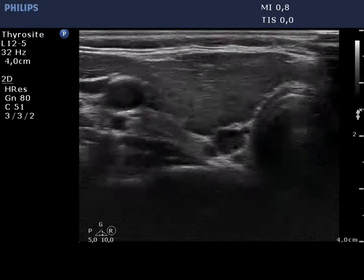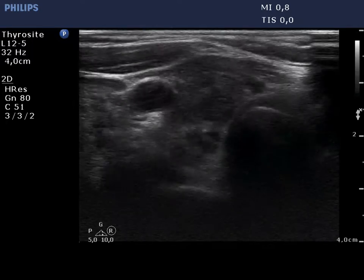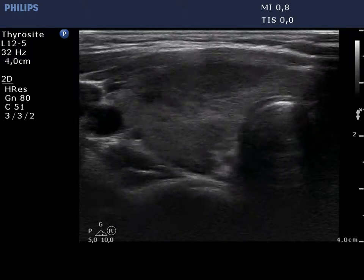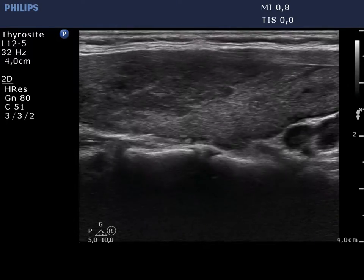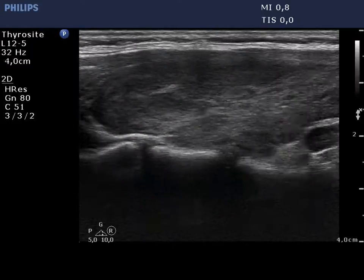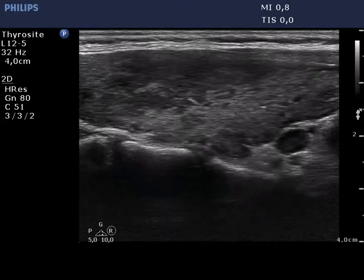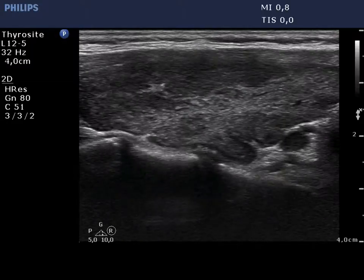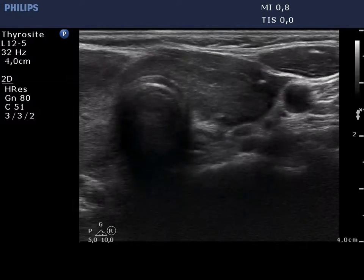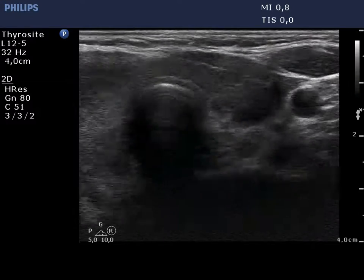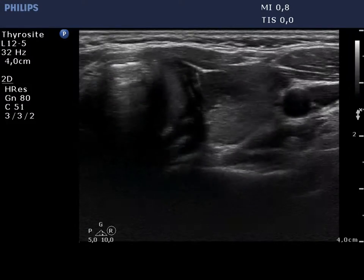The right lobe is composed of hypoechoic and isoechoic (echo-normal) fields, which are clearly not pathological nodules. The borders of the discrete hypoechoic areas are partly blurred, partly puzzle-like. The left lobe has a similar presentation.